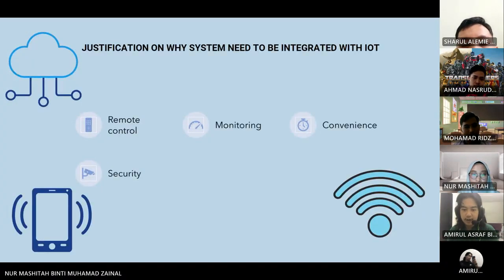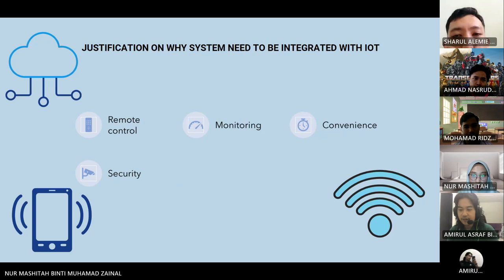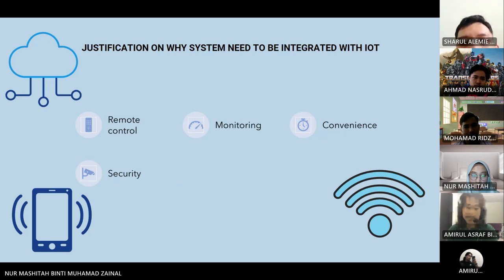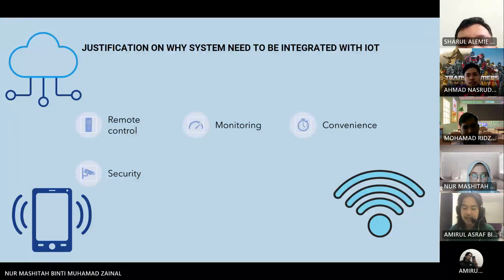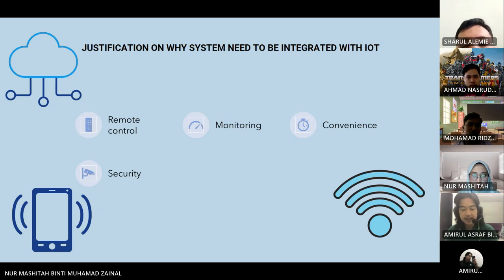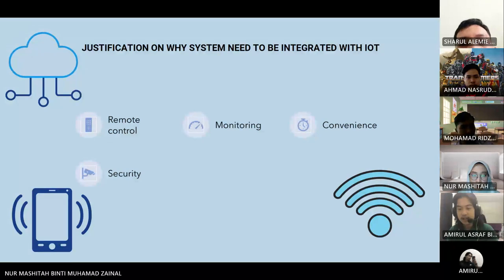Justification on why the system needs to be integrated with IoT: by using IoT, the lecturer can control the workshop remotely and monitor the situation in the workshop. This method is convenient and the system will also improve security in the workshop.